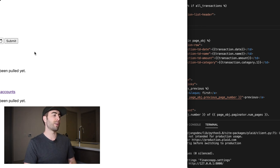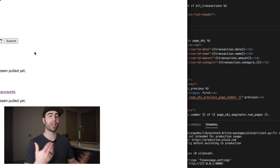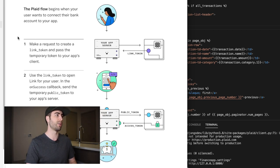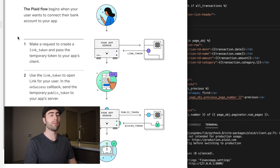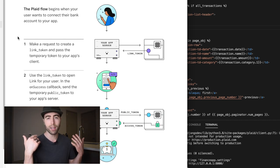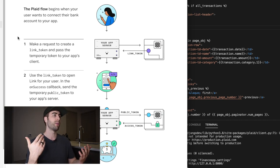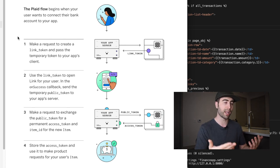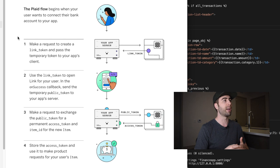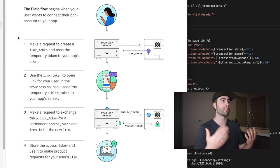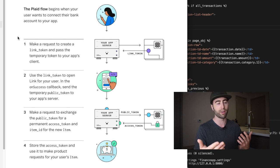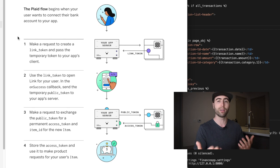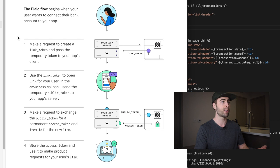I think the first thing that'd be interesting to kind of walk through is what is the general Plaid flow? Like how do we interact with the Plaid API? How do we get things set up? So generally I'm going to pull up this little illustration that Plaid uses on their docs. It's pretty helpful, but in the most basic sense, basically the user, they try to connect with an app, which kind of the first action is they want to connect with their bank account. So they're going to click some kind of button to do that. And the way that Plaid fulfills this request is through the Plaid link user interface. And we're going to interact with that in Django, but basically we make a request to create a link token.